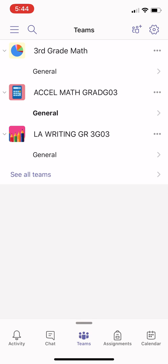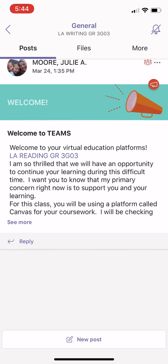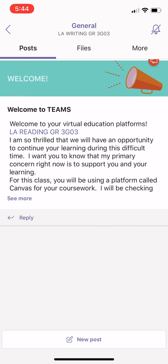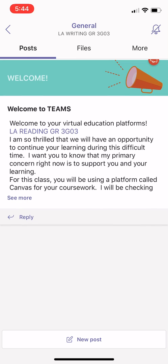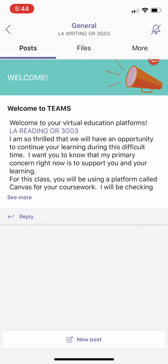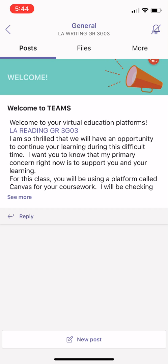From there I can then access any of the general channels so that I can see any announcements that are made from teachers and can reply back to them.